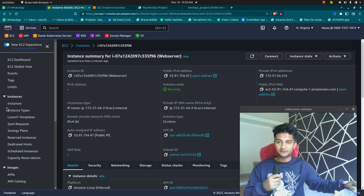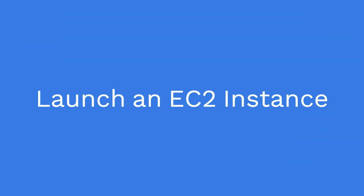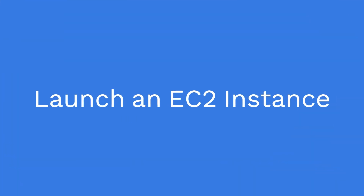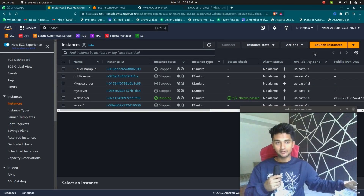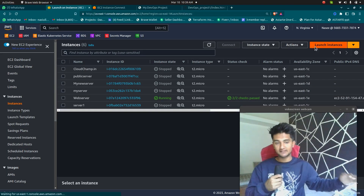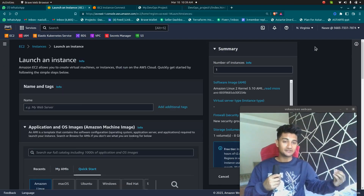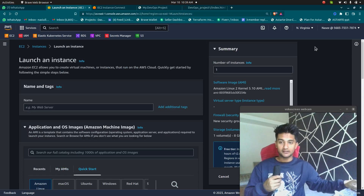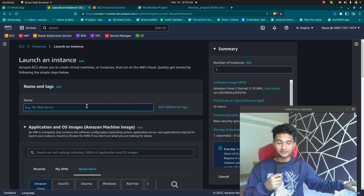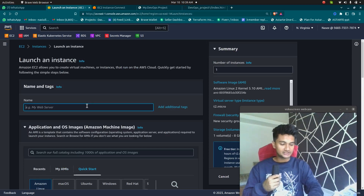The first thing we need to do is to create or launch an Amazon EC2 instance. If you don't know about EC2, it is a service in AWS that lets you create servers in the cloud. We are going to use this to launch our web server.